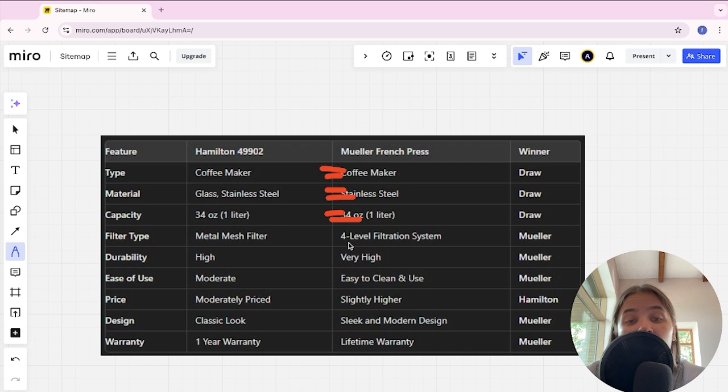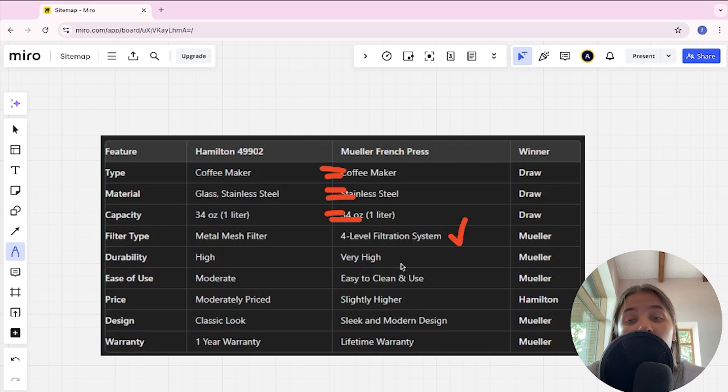Durability: high versus very high. Mueller is the winner here.